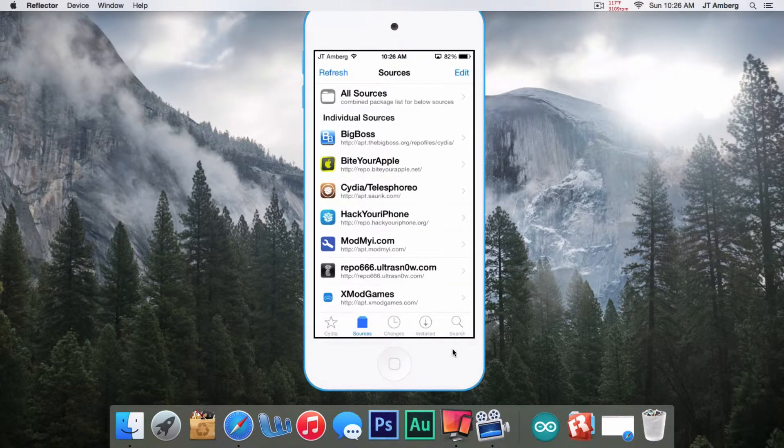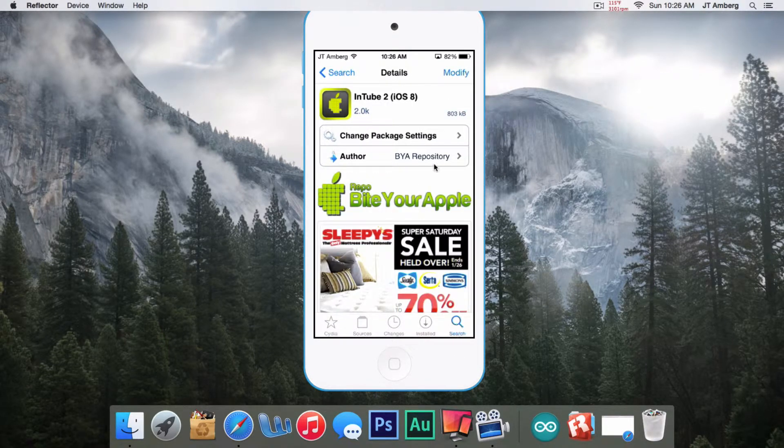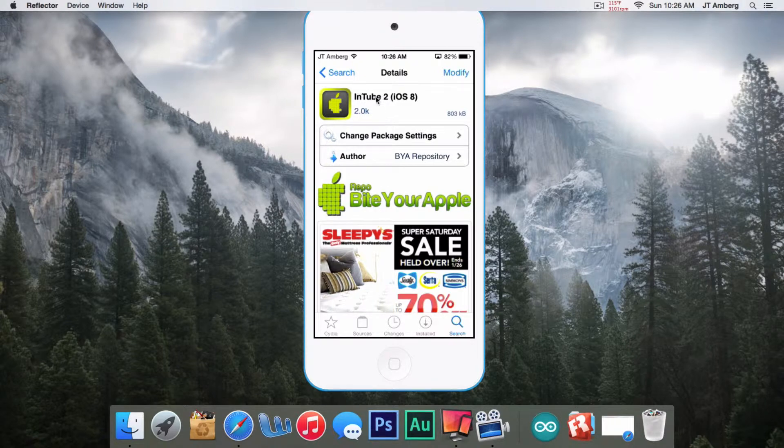Then when you're done, just click Done. You go to Search here, and I already have it pulled up. This is Intube 2 for iOS 8 with the little Apple.